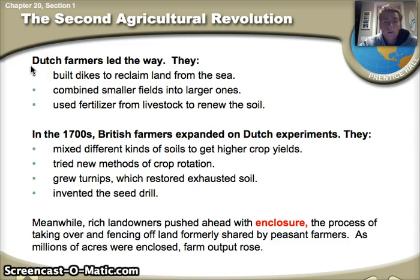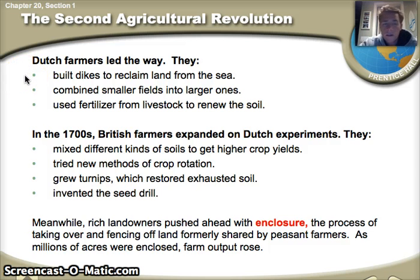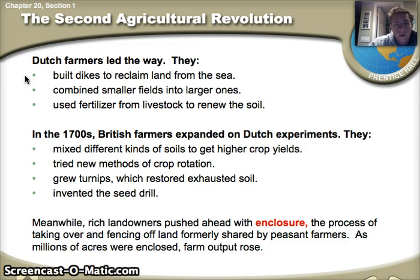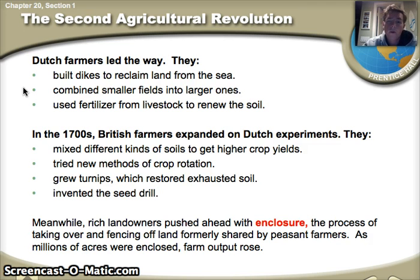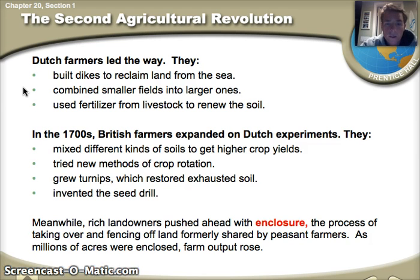First, the Dutch farmers are going to lead the way. They build dikes to reclaim land from the sea — large series of dirt barriers that keep the sea from rushing into farms. Second, they stop with all the small farms and combine them into larger ones. The third thing they master is the use of fertilizer from livestock — basically taking animal waste and putting it back into the soil, which renews the nutrients and regenerates the soil.